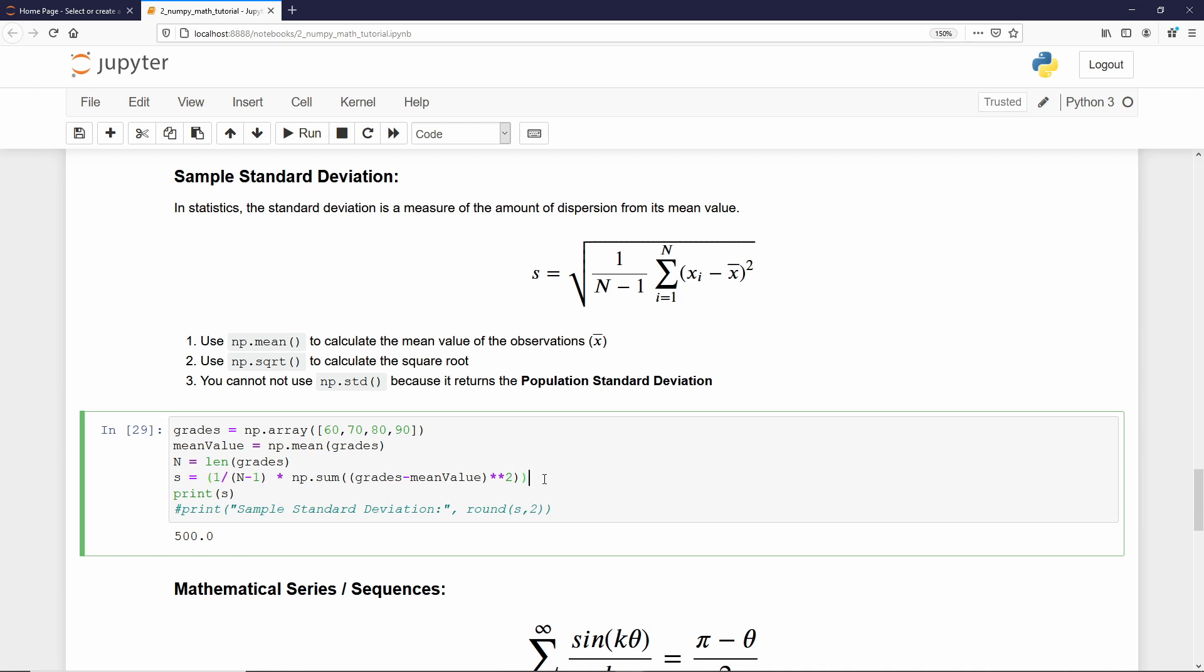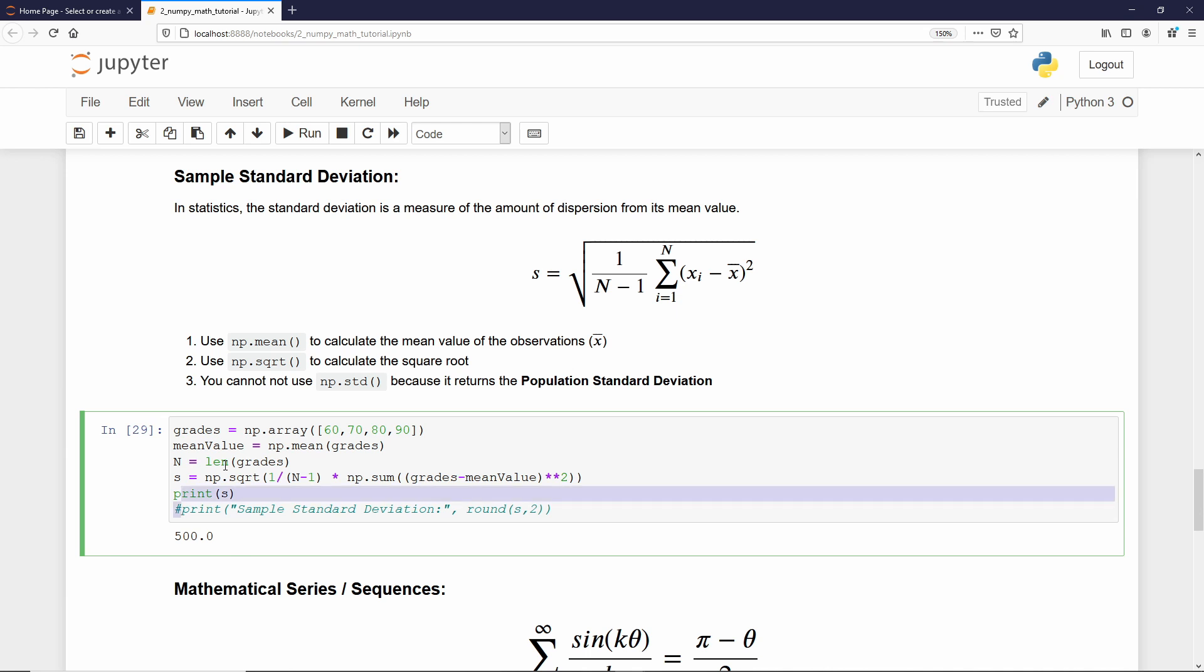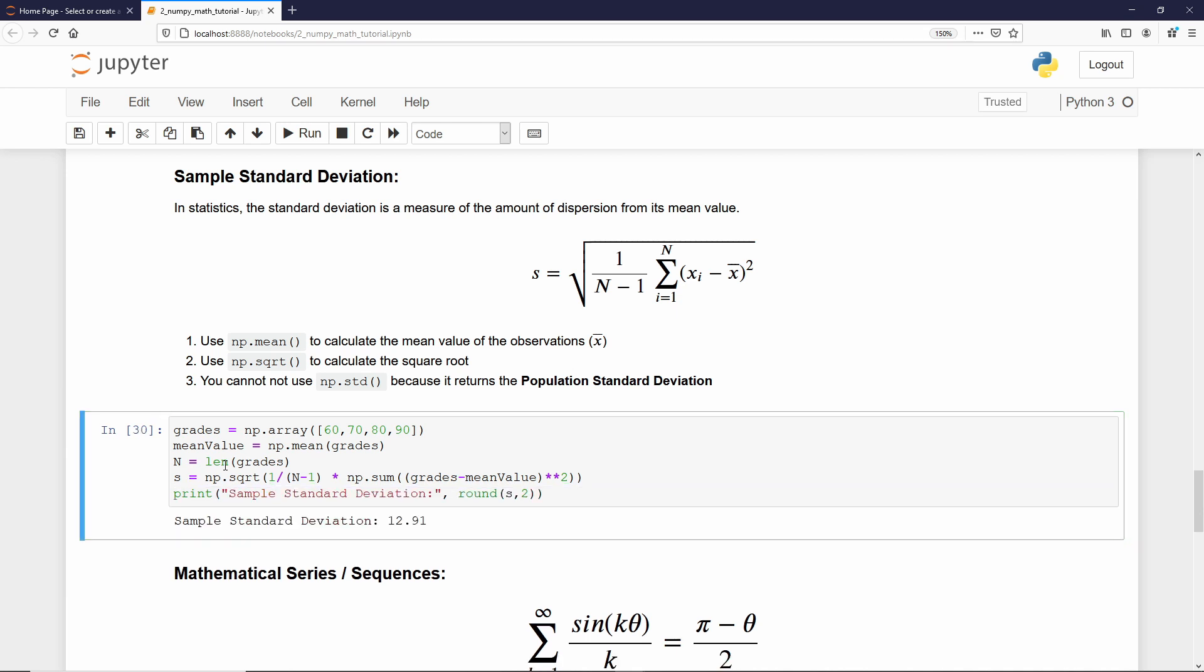We are only missing the square root. We can either use the exponentiation symbol and then 0.5, or we can also use np.sqrt, which stands for square root. Now, I can print the standard deviation. And, the standard deviation is 12.91.